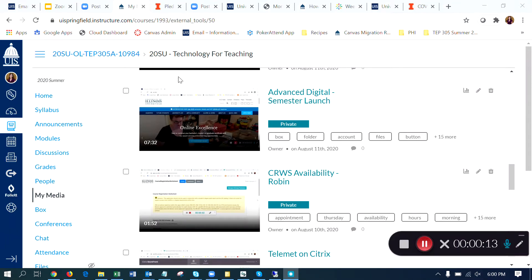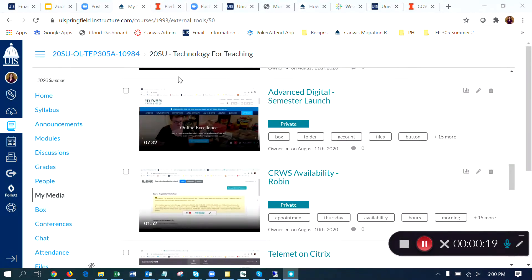My Media will show you a list of all your recordings. The recordings now have captions automatically requested, so you do not need to request them. They are requested for you.